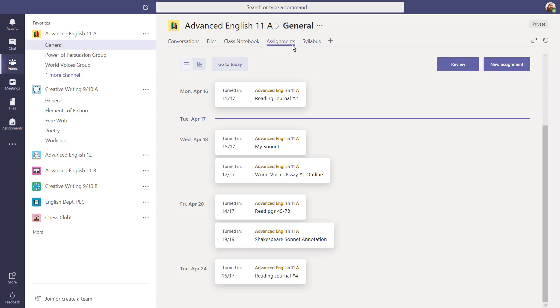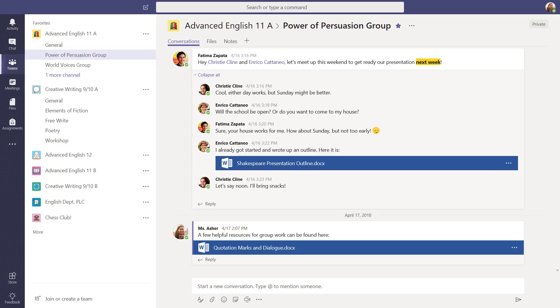Organize content in your channels however you want. For example, channels can be a great way to facilitate small group work.